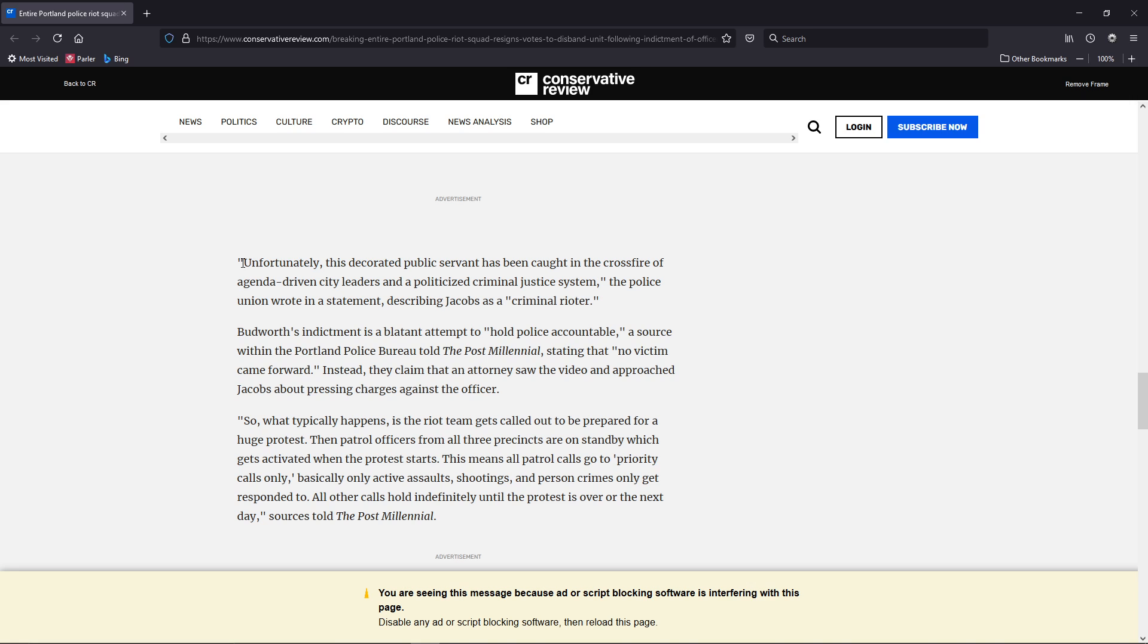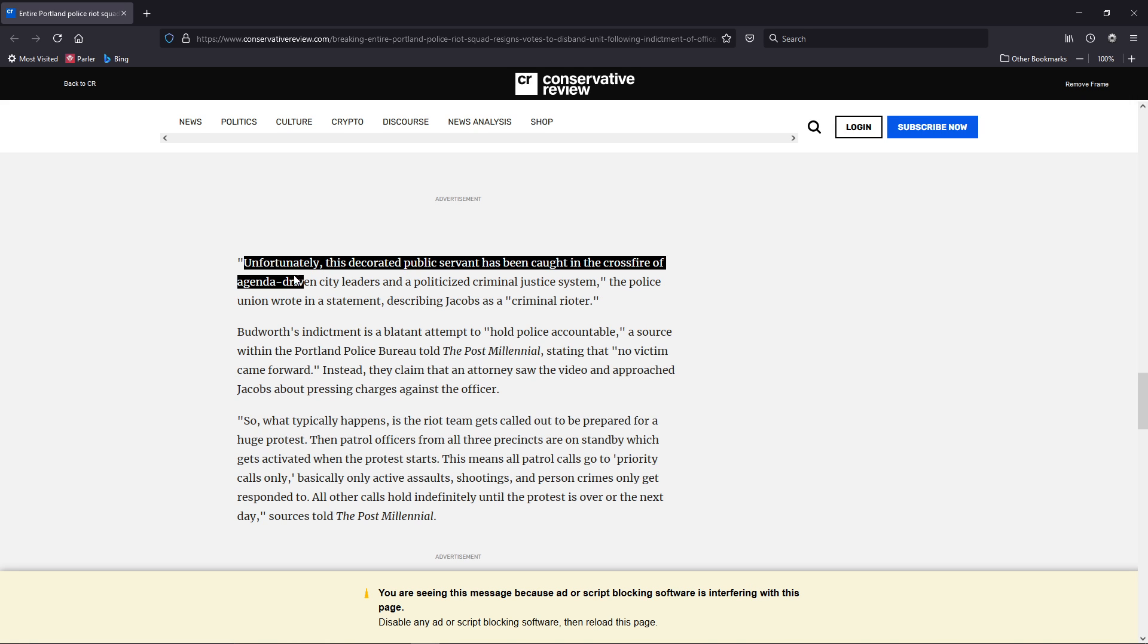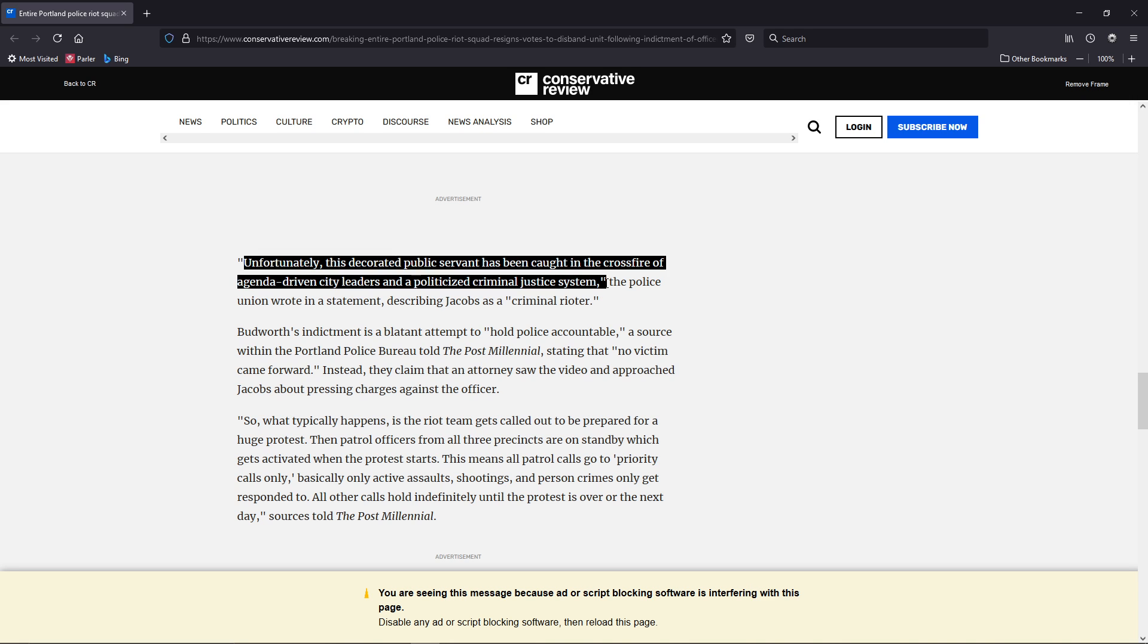Unfortunately, this decorated public servant has been caught in the crossfire of agenda-driven city leaders and a politicized criminal justice system. The police union wrote in a statement describing Jacobs as a criminal rioter.